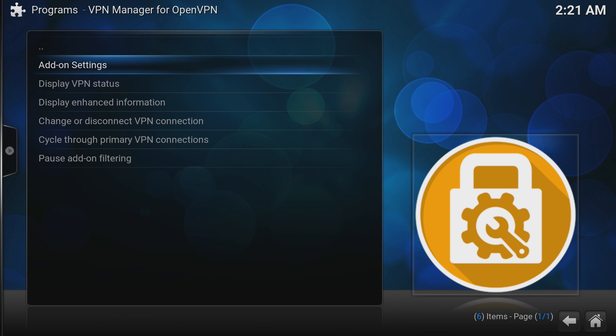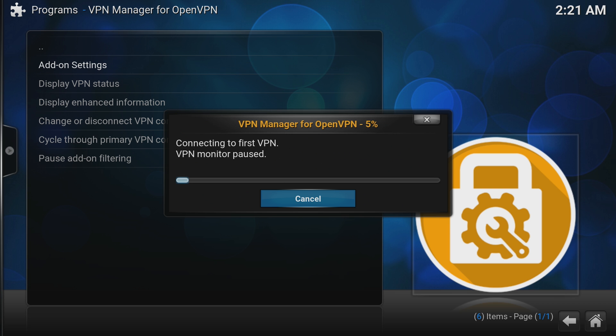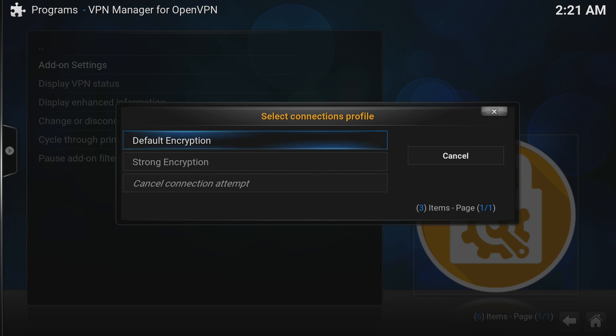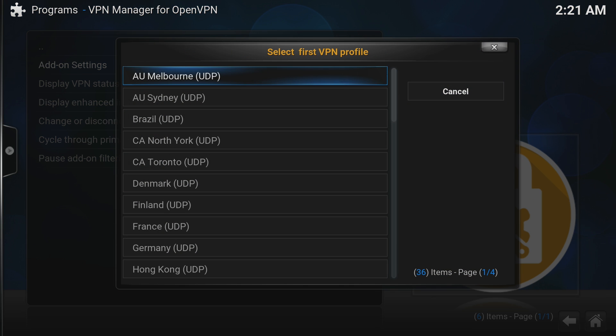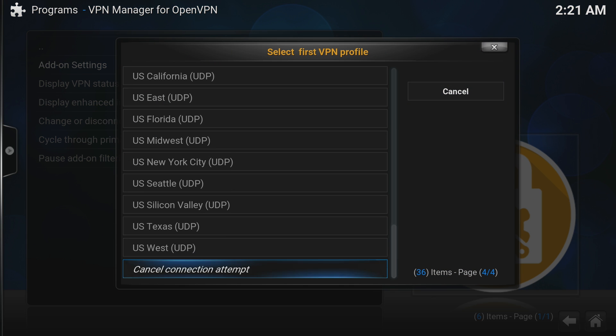Next, the VPN Manager will set some things up and now we can choose our encryption level. I chose Default and then after some more setting up, we need to choose the VPN profile to use. In this case, I'm choosing the US West Coast.